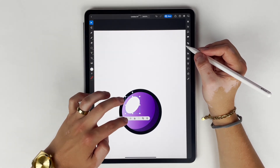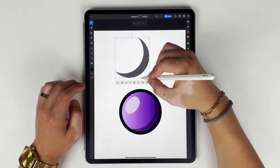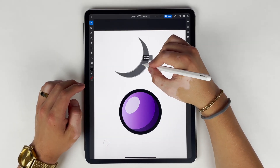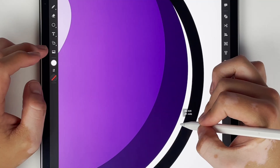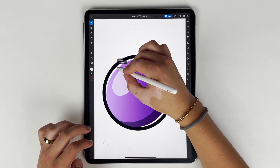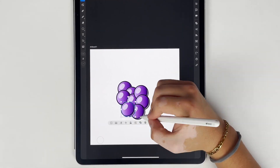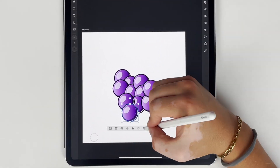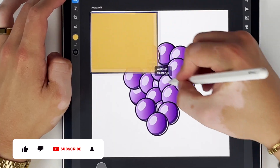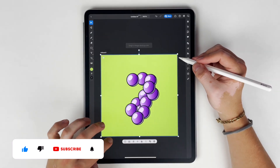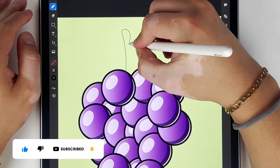Remember, shadows and highlights are just as easy as taking light and dark shapes and dropping the opacity. Now that I've got the grape where I like it, it's time to make a ton of them.